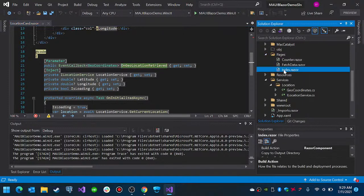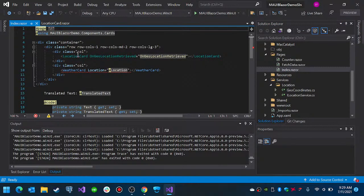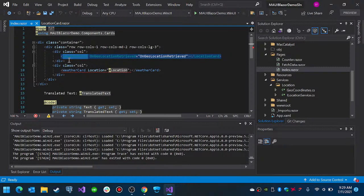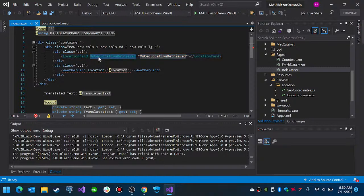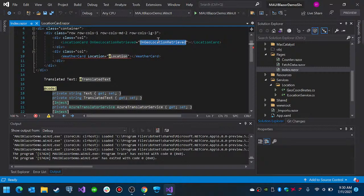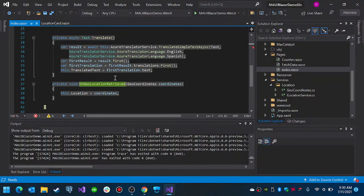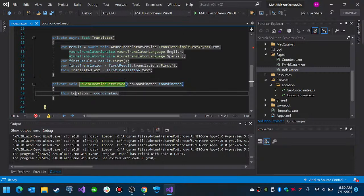We are using it on our Index page. You see the Index page has a container with a row and multiple columns. We have the LocationCard here, and the LocationCard is using the setting for OnLocationRetrieved, which invokes a method. The LocationCard automatically requests the current geolocation, and when that call is successful, it uses the event callback to invoke this method. This method simply sets the location.